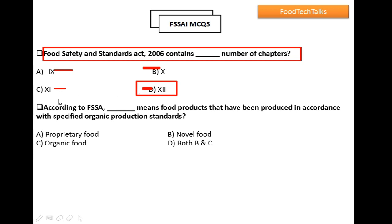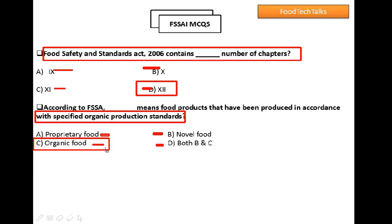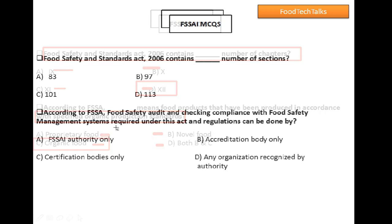Question 2: According to Food Safety Standards Act, what term means food products that have been produced in accordance with specified organic production standards? Option C would be the right answer: organic food. Organic food is produced in accordance with specified organic production standards.